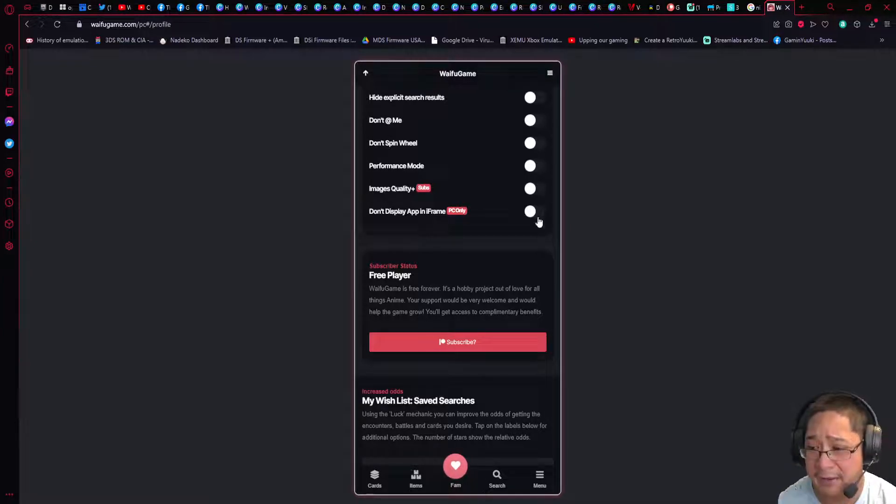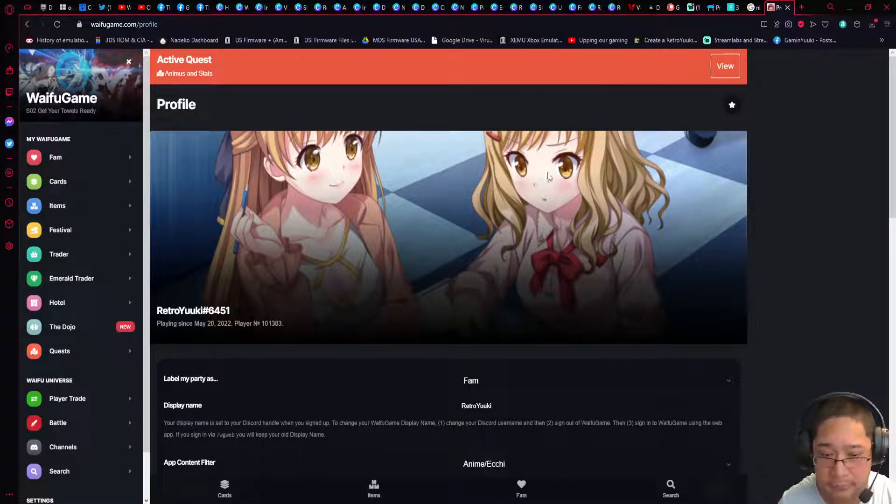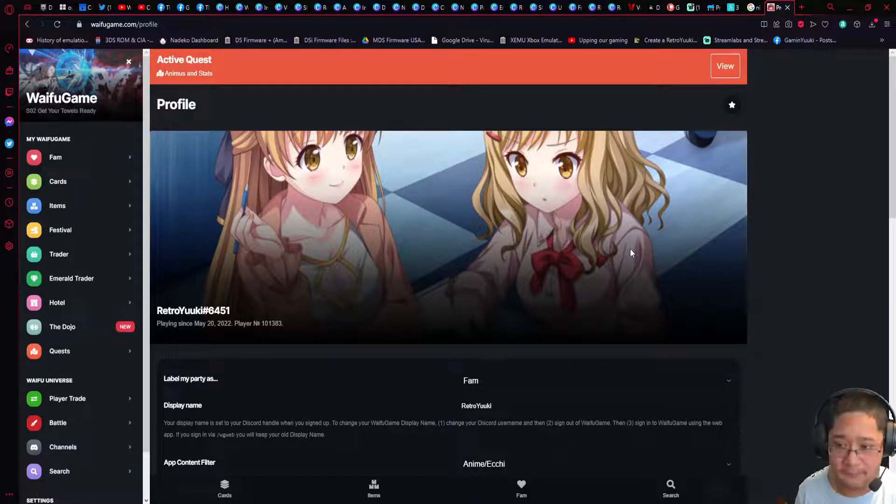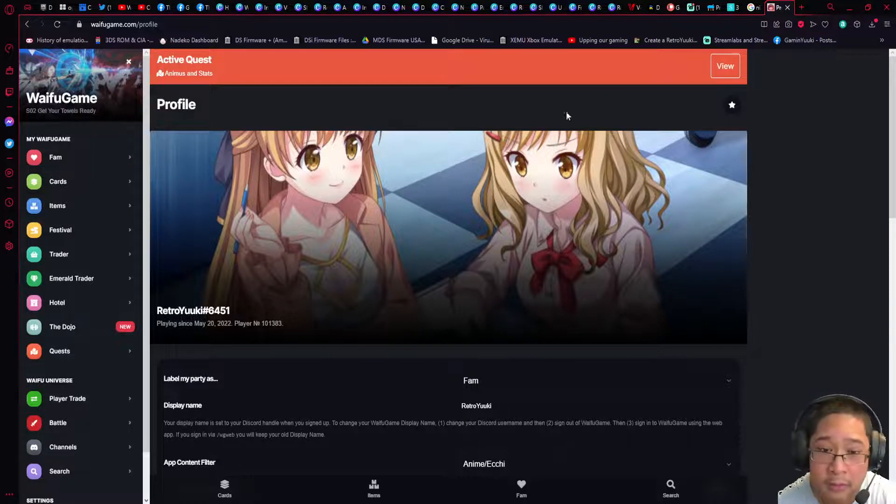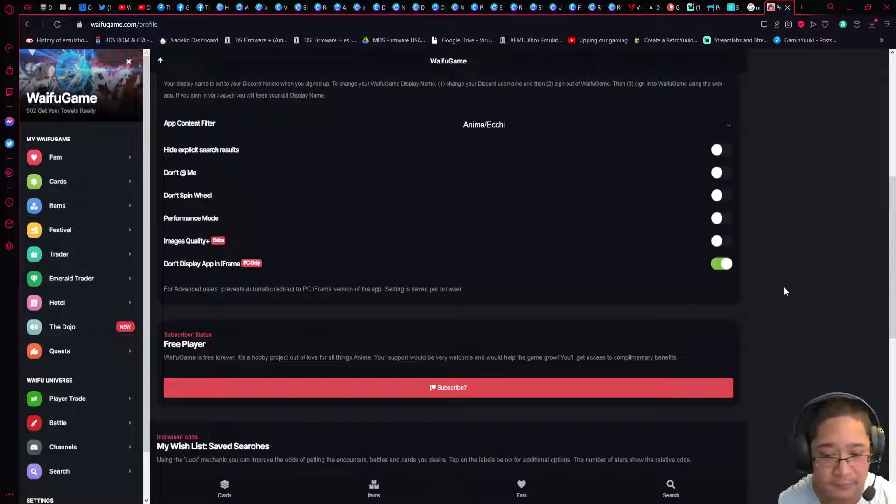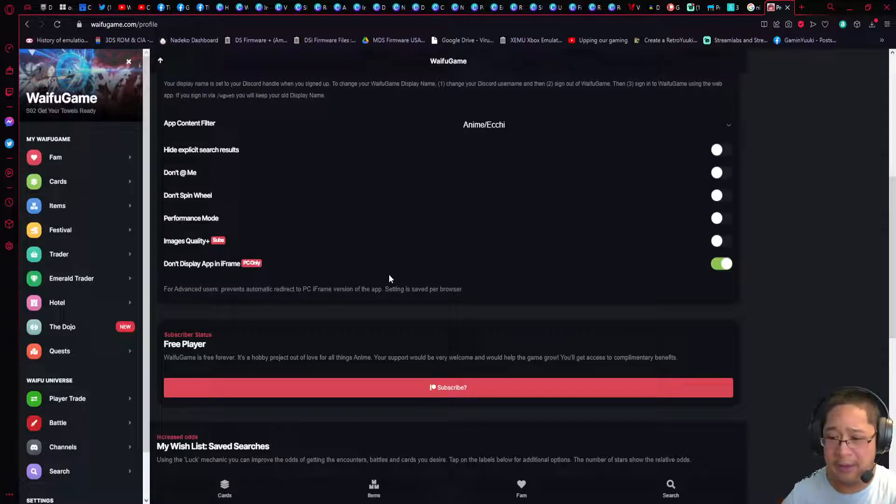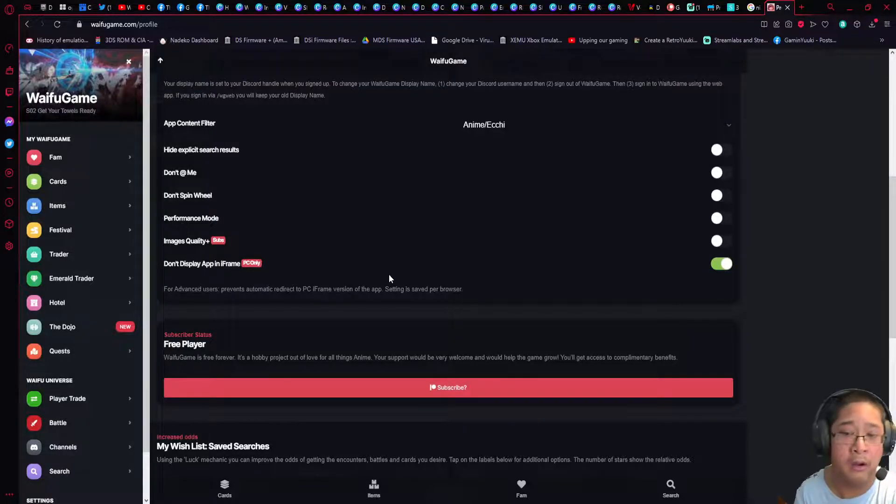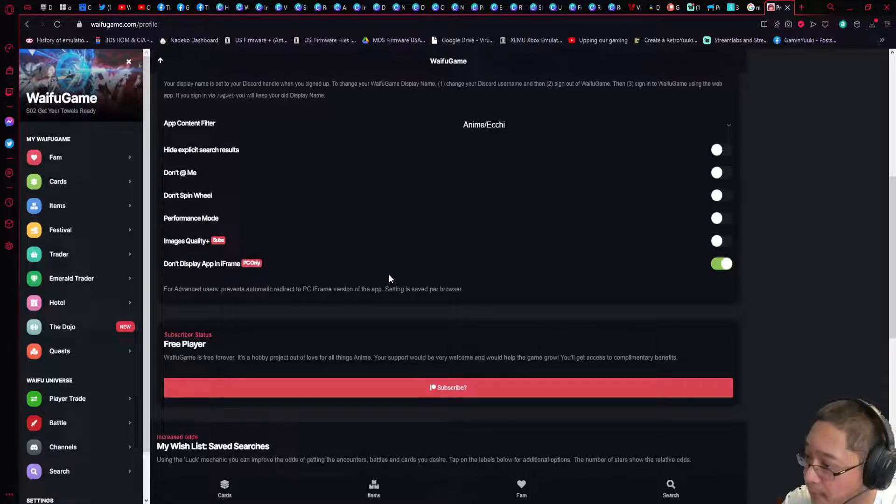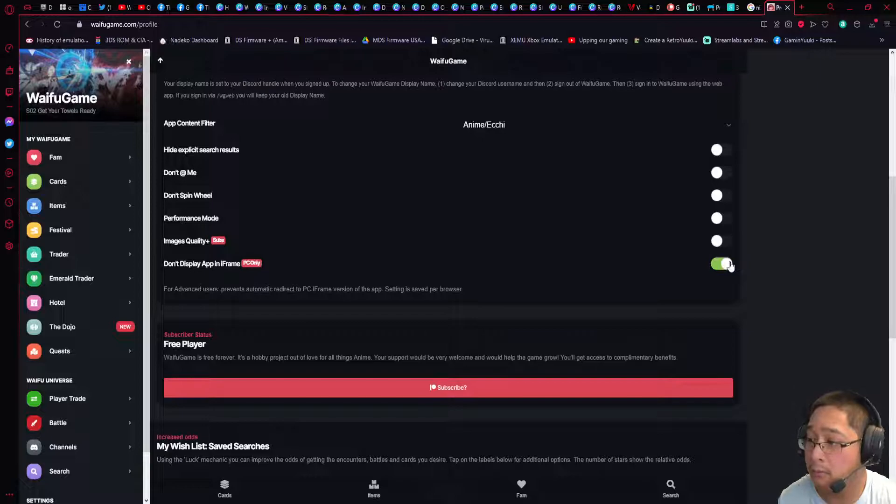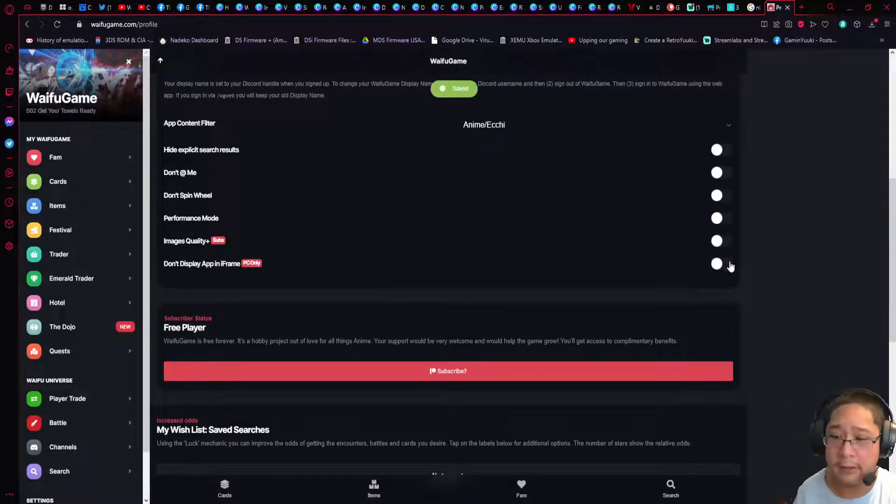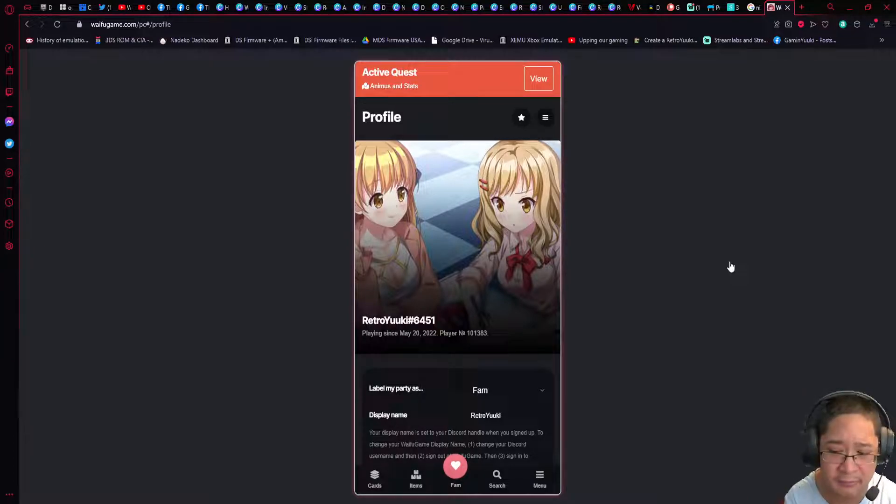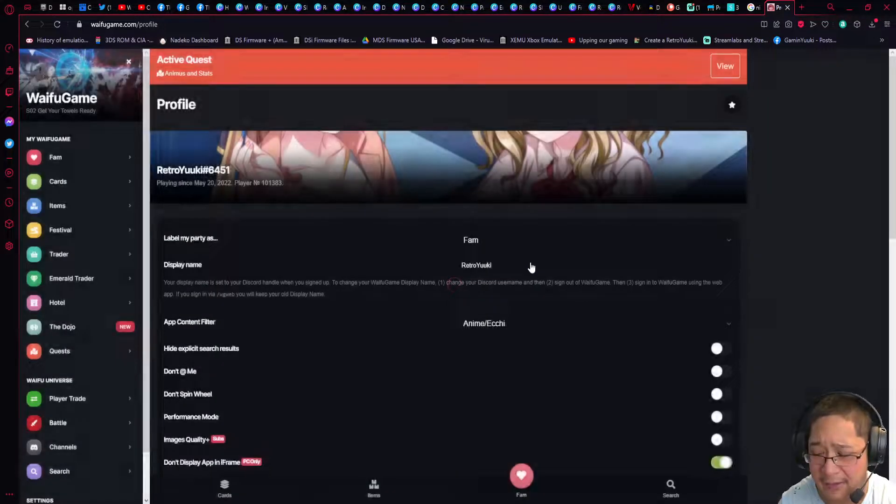The next one is called Don't Display App in iFrame, PC only. If you do it in iframe, it becomes an actual site like this. If you guys want from a web app to a wider screen like a normal PC window, this option is for you. This is only for those of you on the PC or Macintosh. If not and you guys like the web app version, then you can turn this off and it will go back to this. I'm going to leave it on just because I want to make sure I show you guys everything.